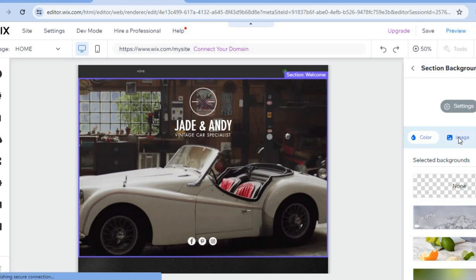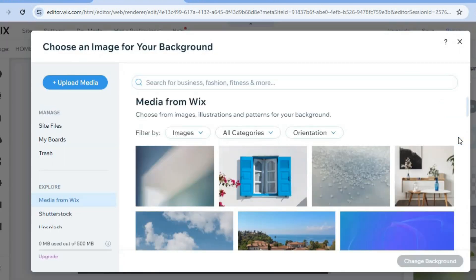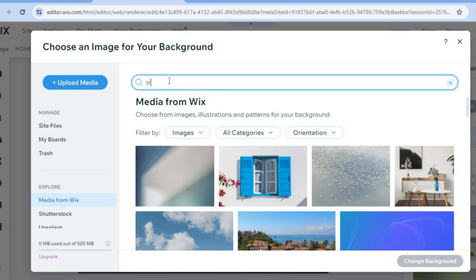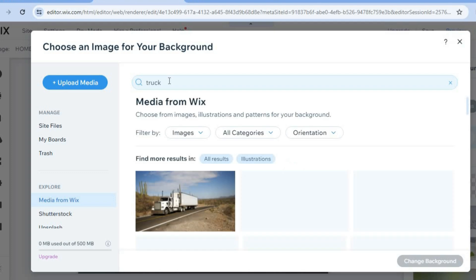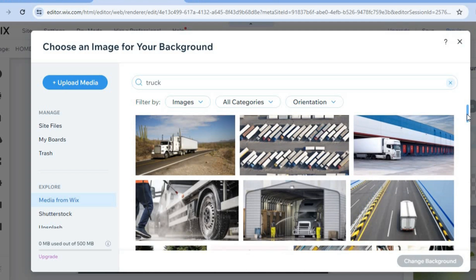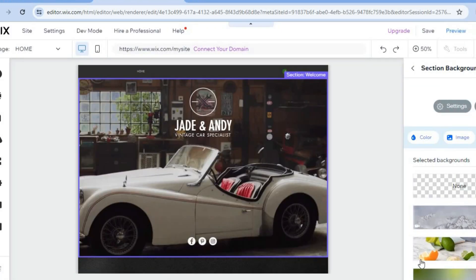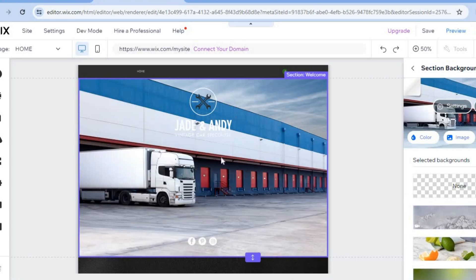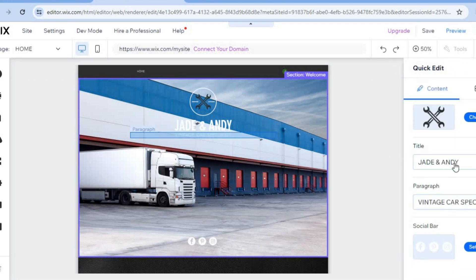Tap 'Select Image' — from here you can upload your own image or use a copyright-free image from Wix. For example, search 'truck' to find available images, select one you like, and tap 'Change Background.' The background image will update immediately.